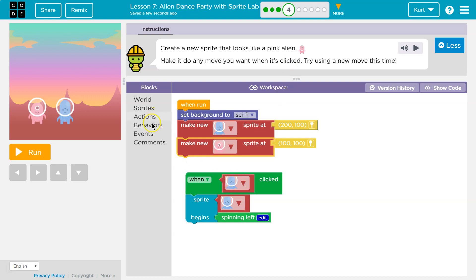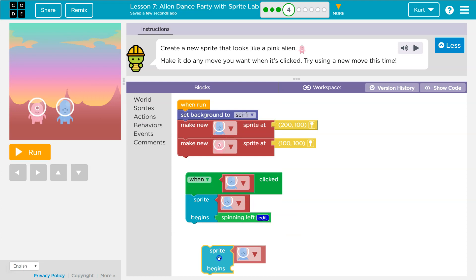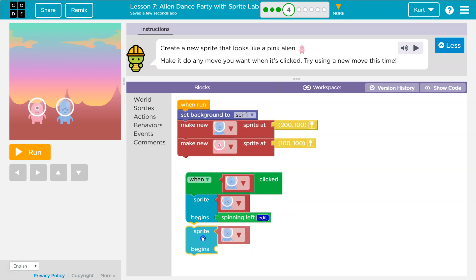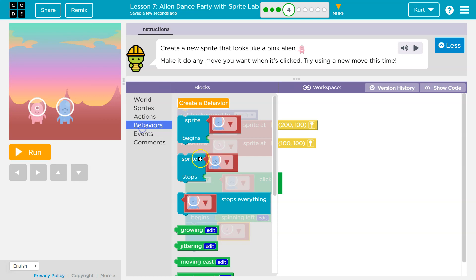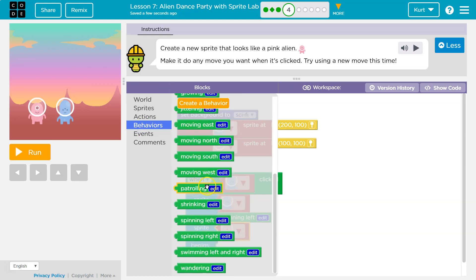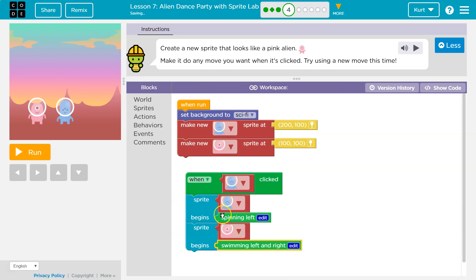Not when the blue alien's clicked. Because watch — let's say behavior sprite begins pink. And what behavior? They say choose something new. Moving west, spinning, swimming. Okay, we're going to say swim.